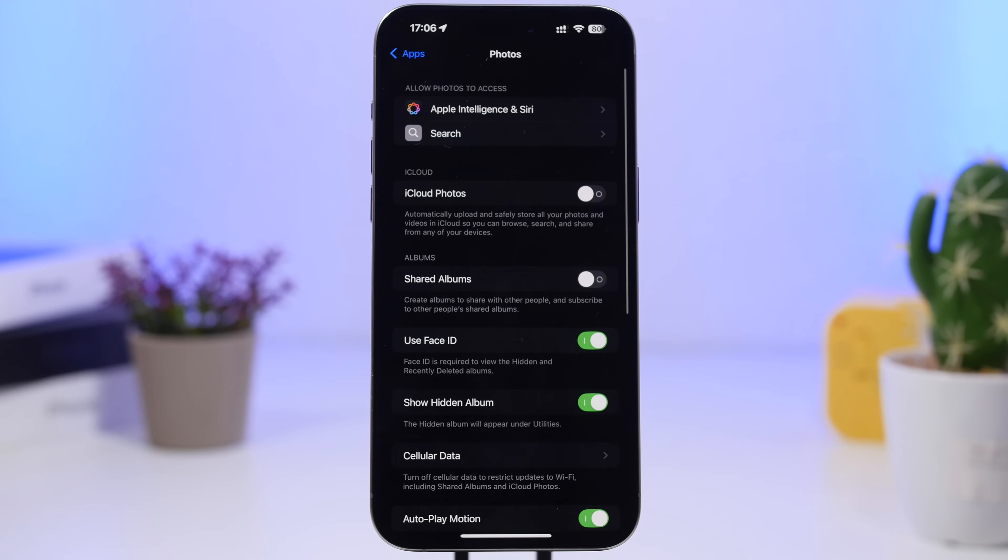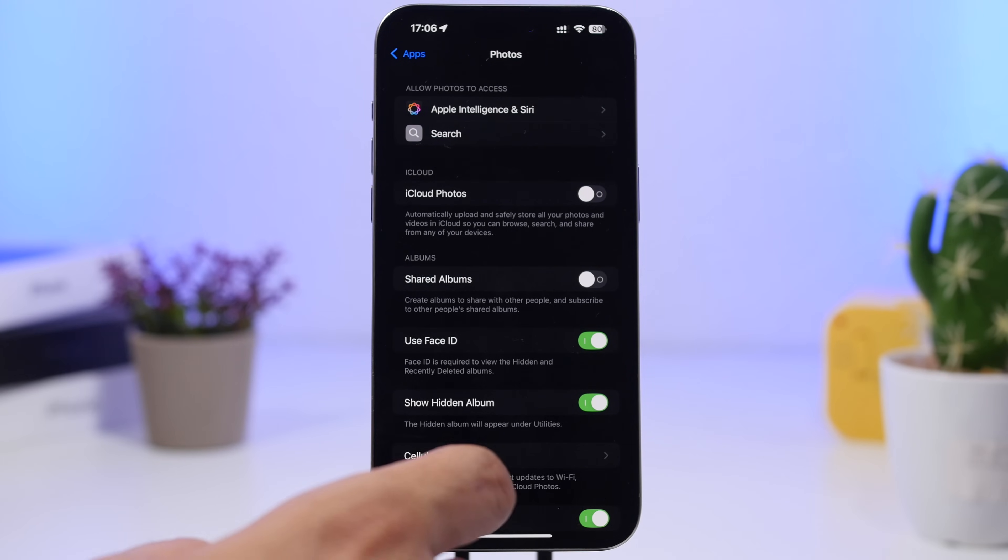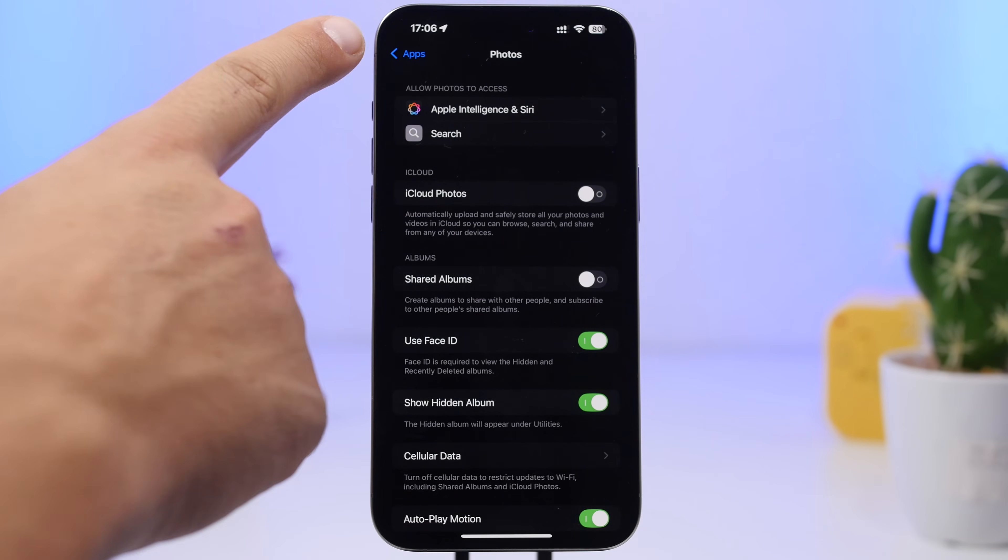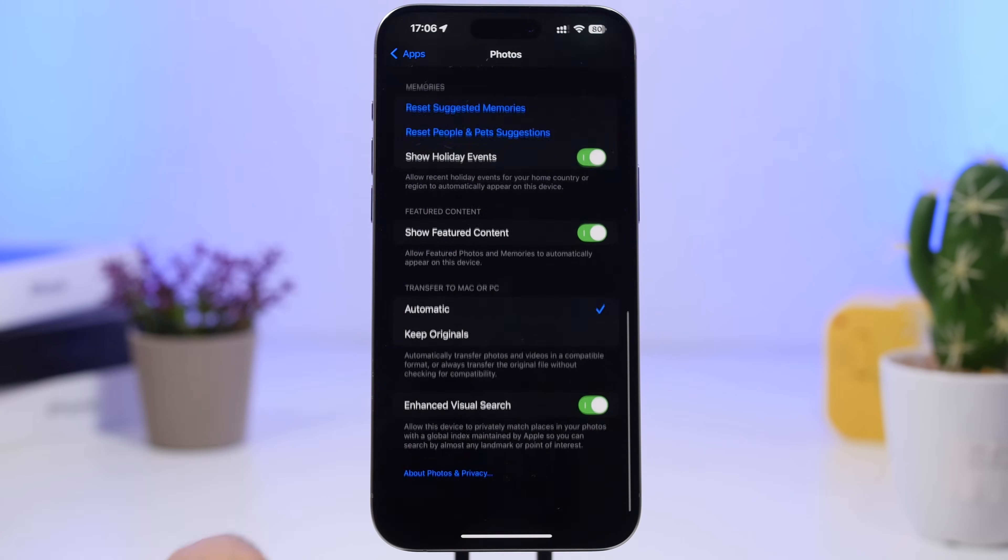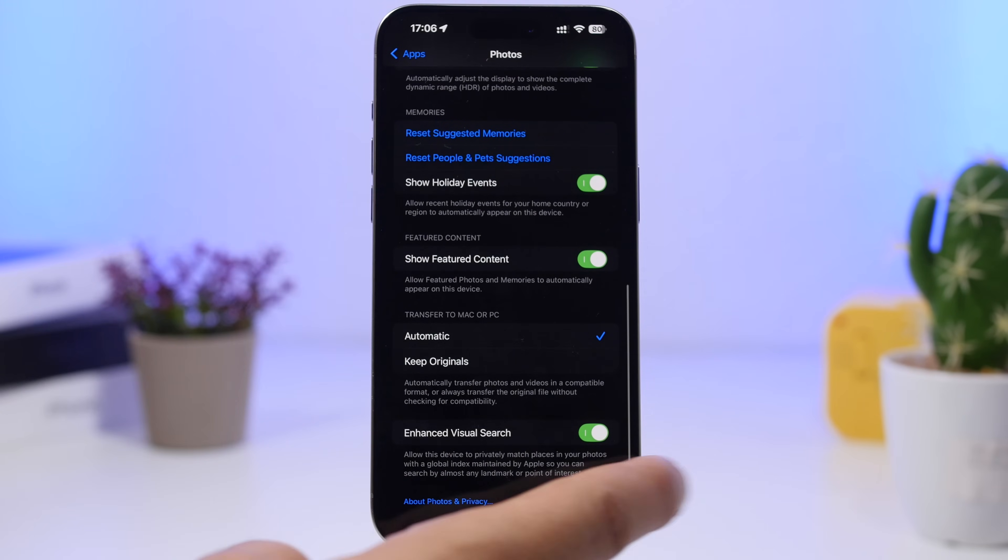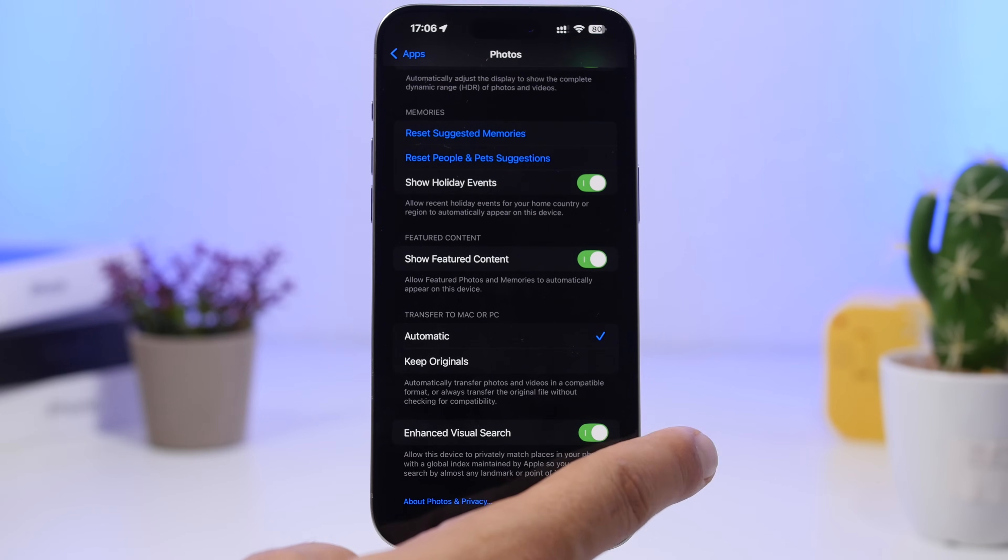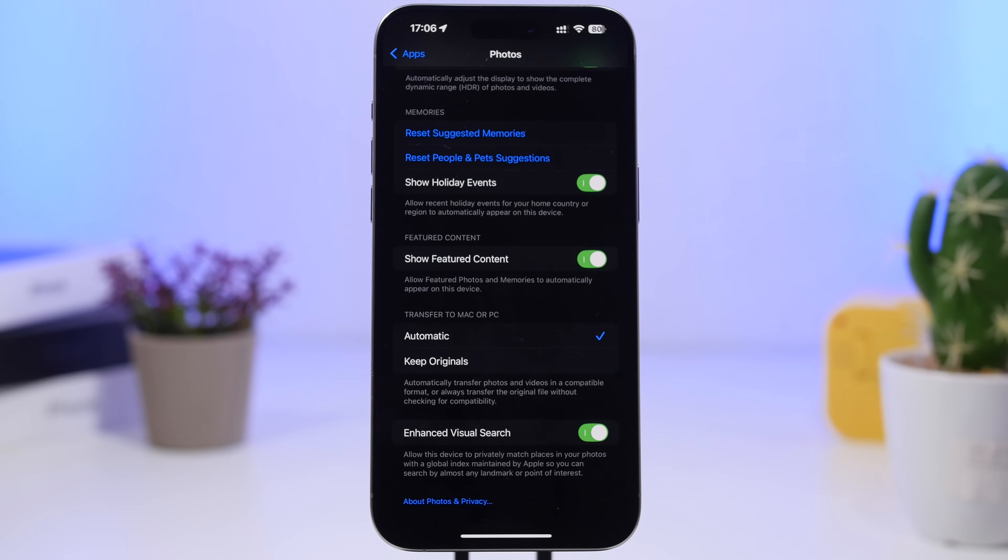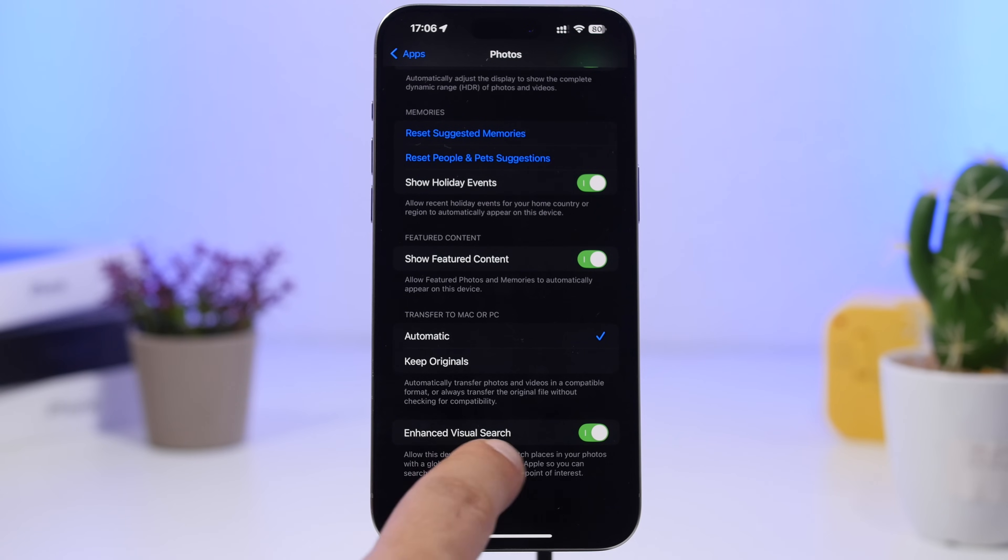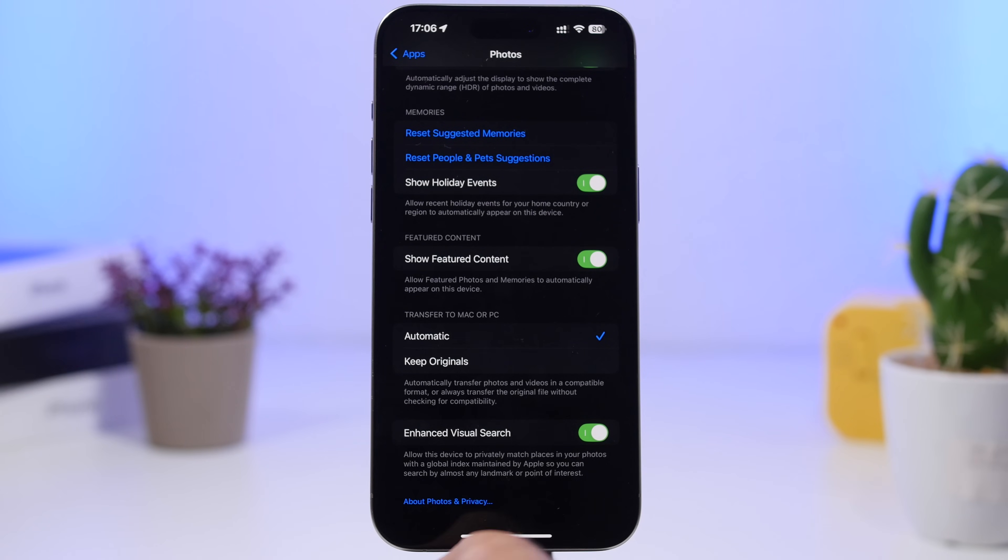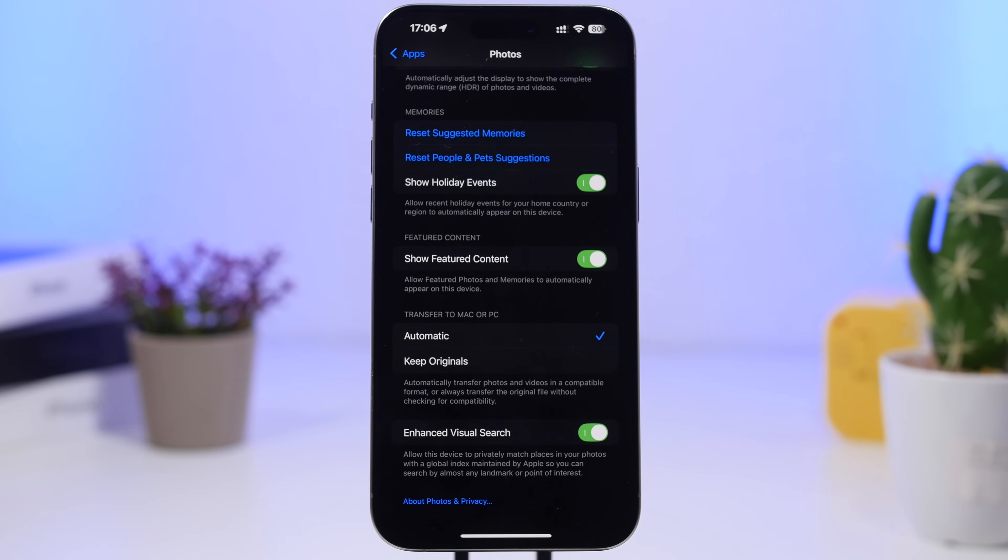Last but not least, we're on the Photos section right here. Under the App section go to Photo settings and you will have this feature here which will enhance your visual search for your Photos app. Right here it describes basically what it does, but it will help the Photos app better understand the photos, the landmarks, whatever you have there in your pictures.